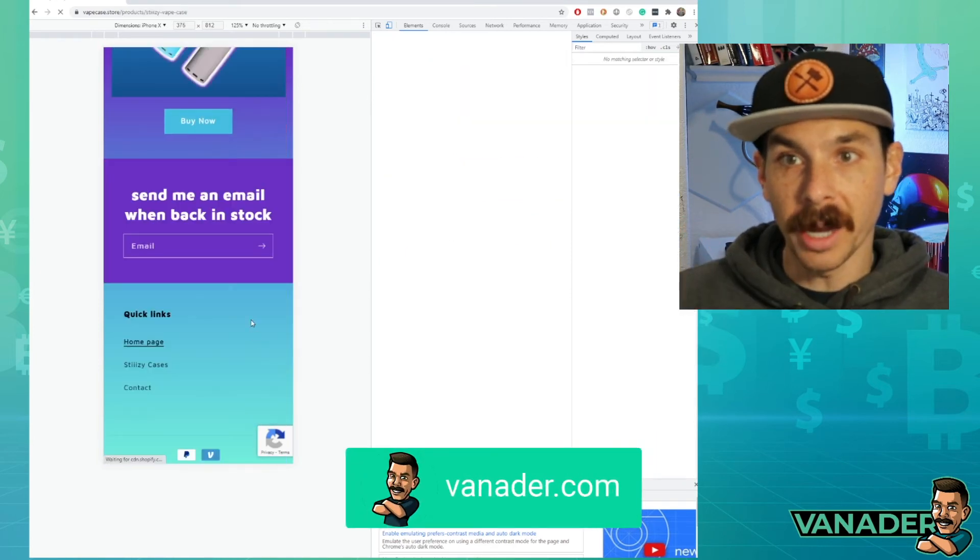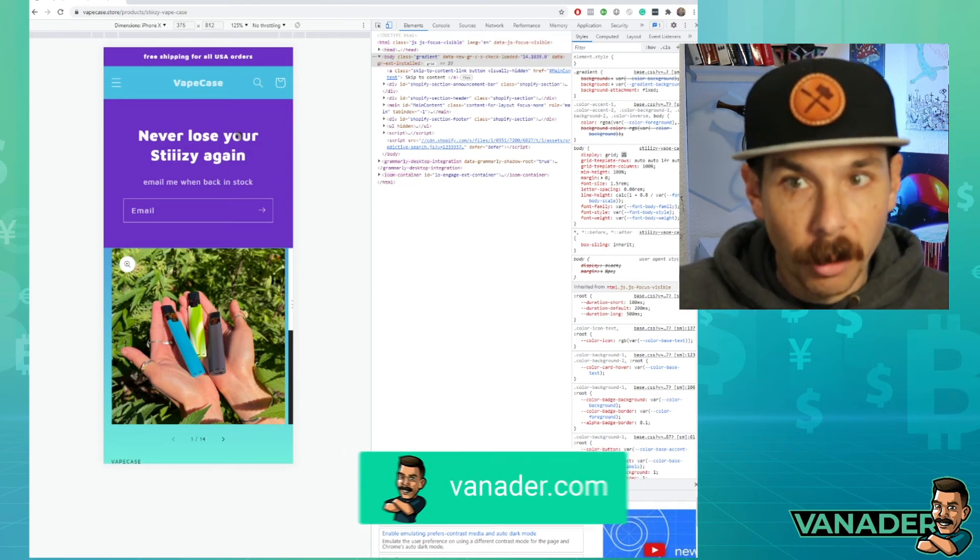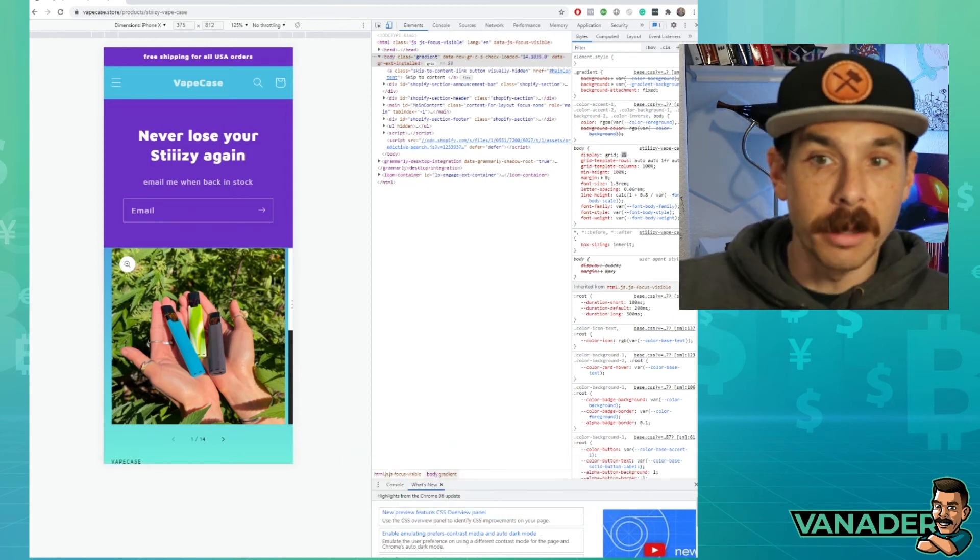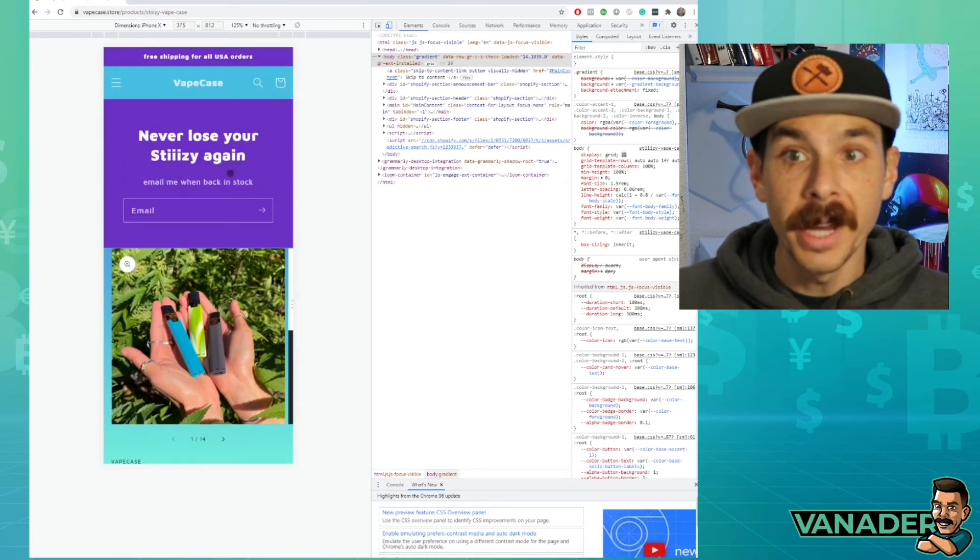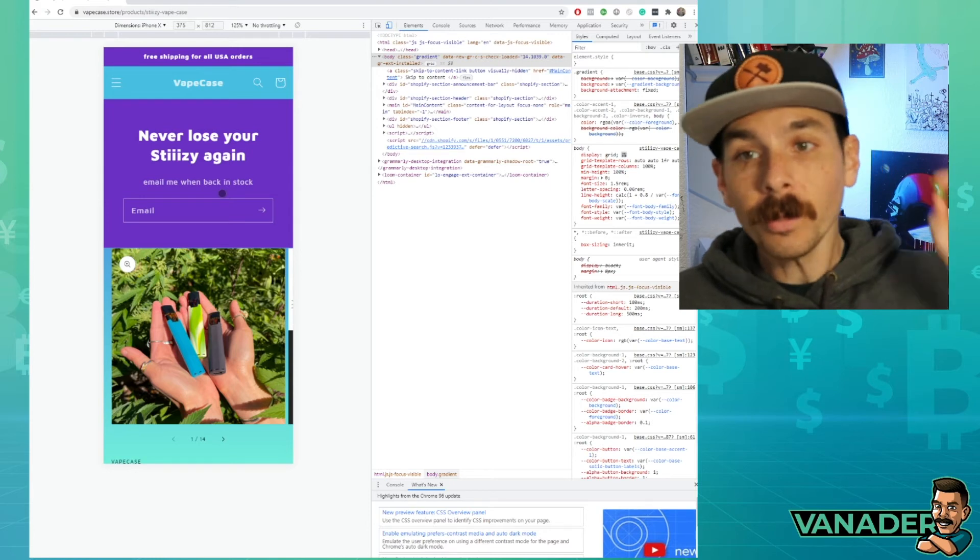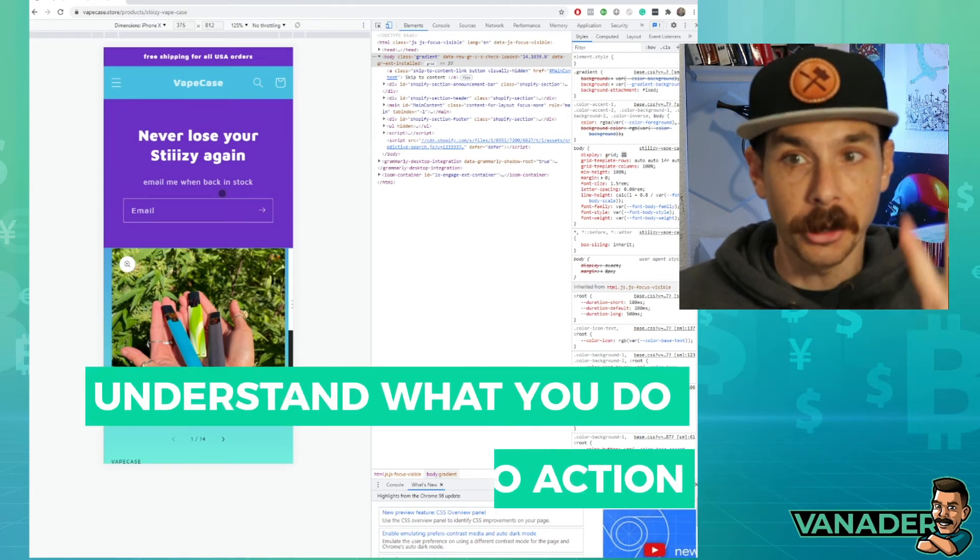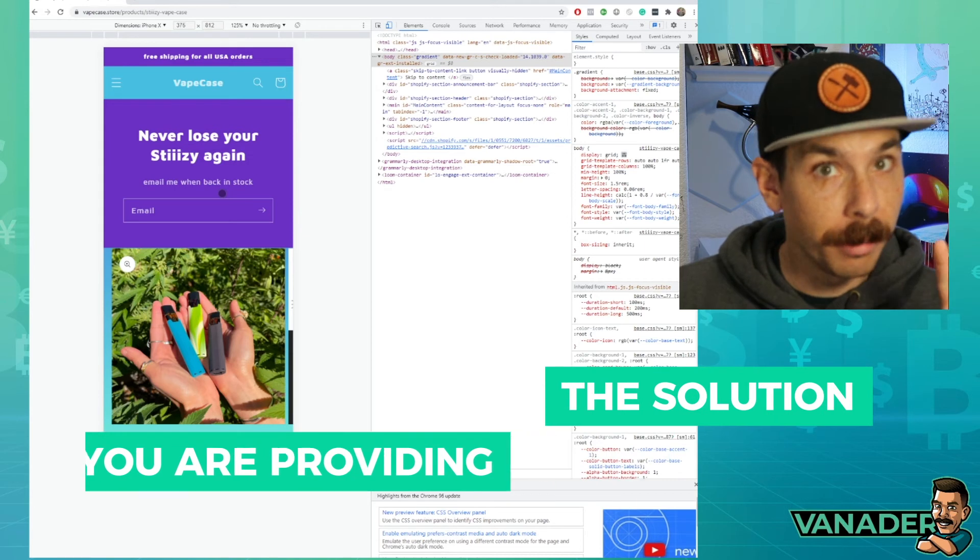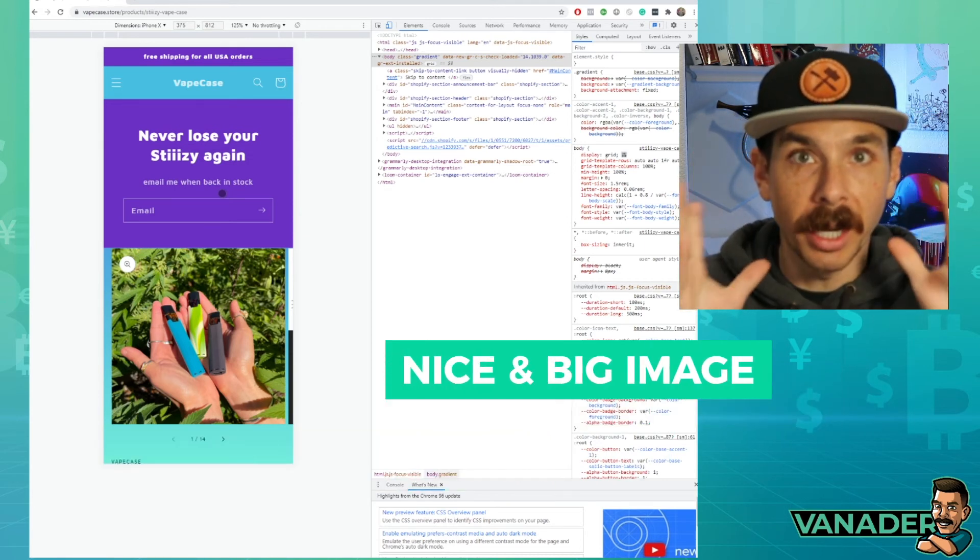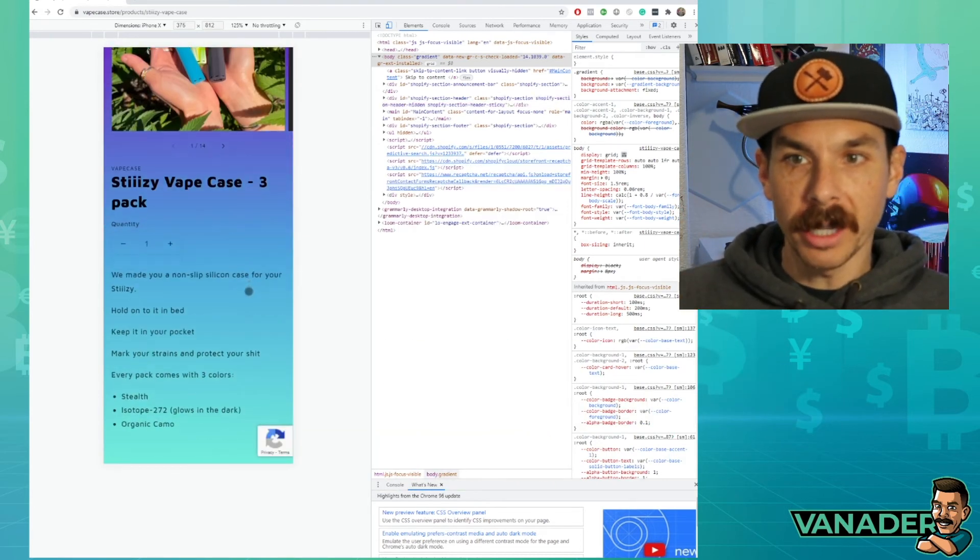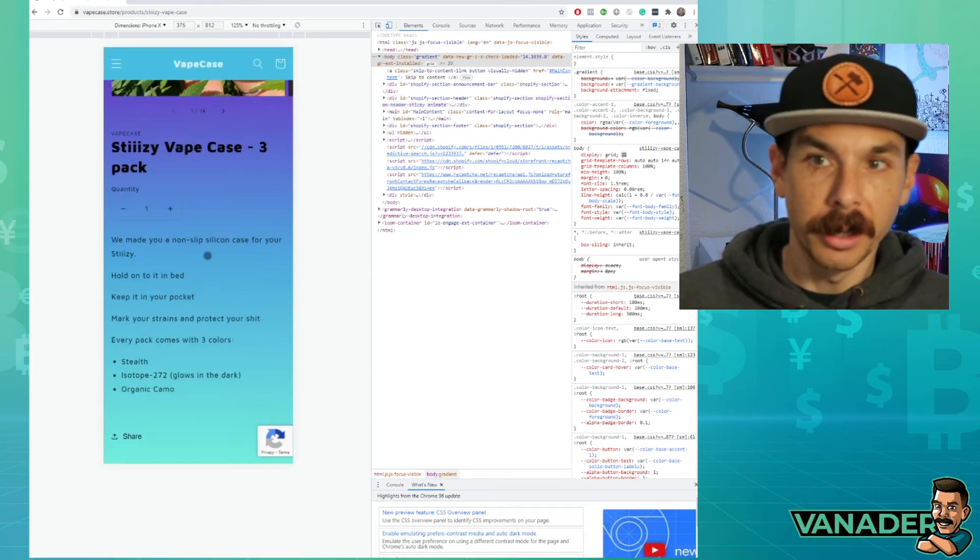They hit buy now. It takes them to the product page. This is the product page. Once again, the call to action is above the fold. This is the fold right here. Anything below the scroll. And so above the fold, you want a couple of things. You want your main call to action. You want them to understand what you do and what you're providing the solution mainly. And you want to entice them with a nice big image. But what's cool is if they continue to scroll down, they'll see more information on it.